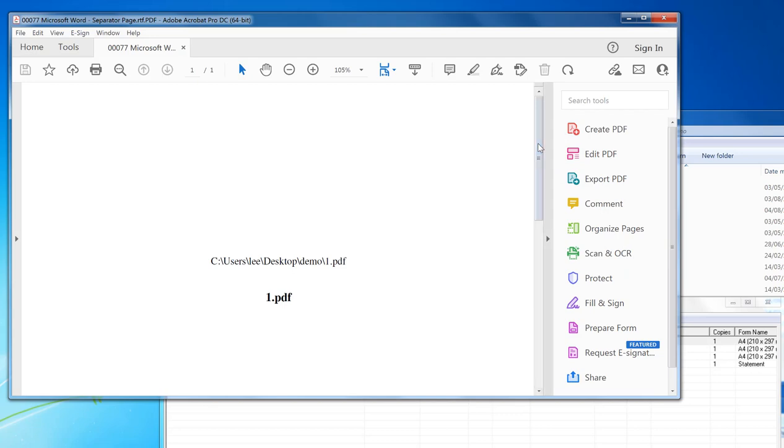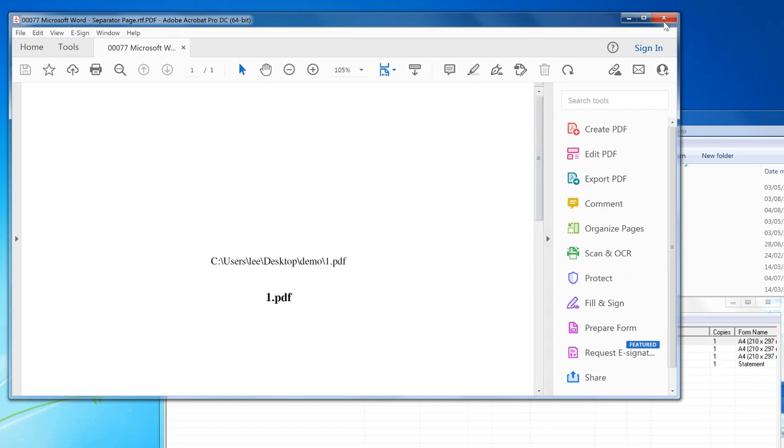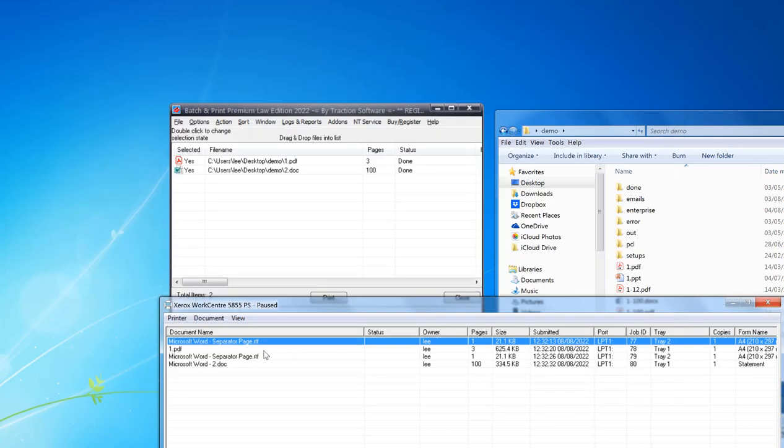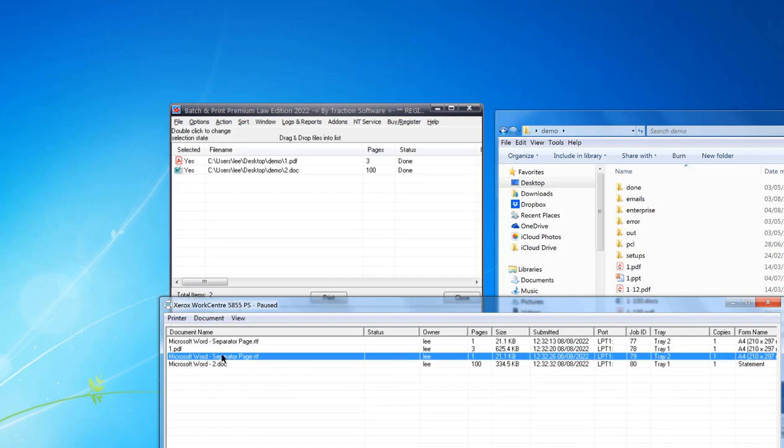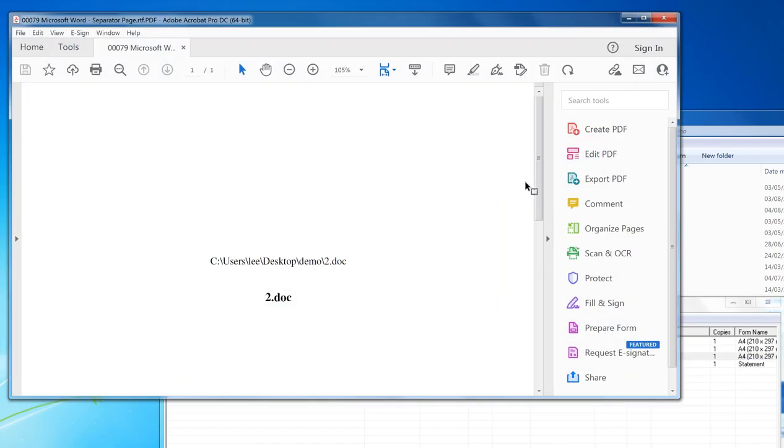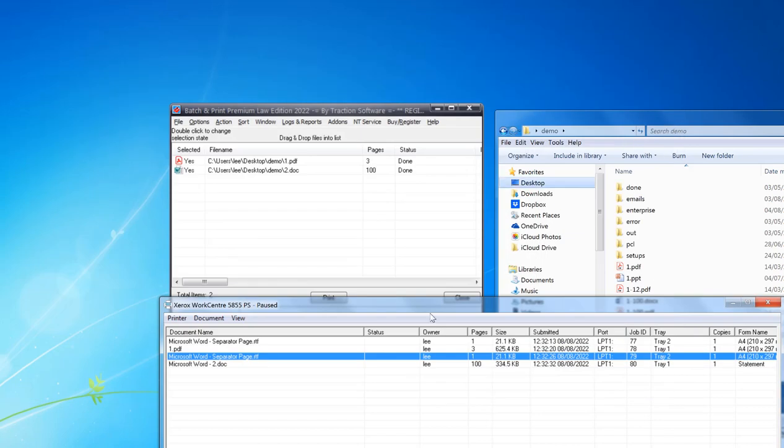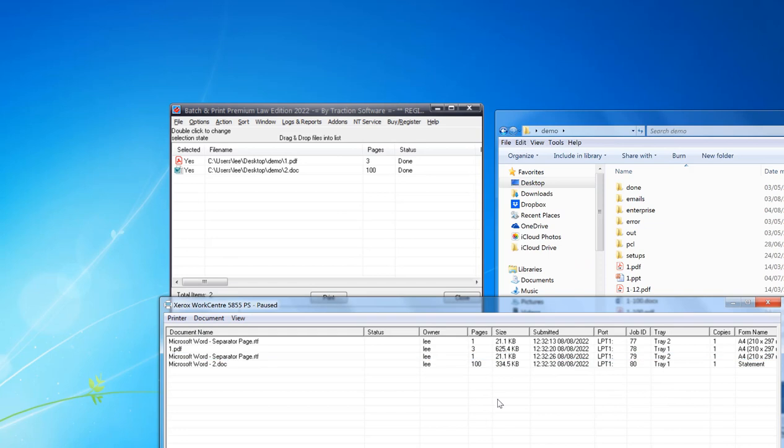The next separator will have the 2.doc from the Word document and that will print on Tray Two. And it's that simple. So give it a try.